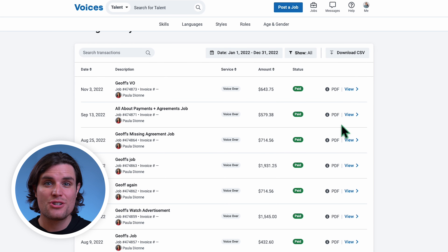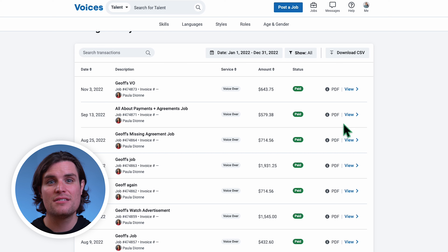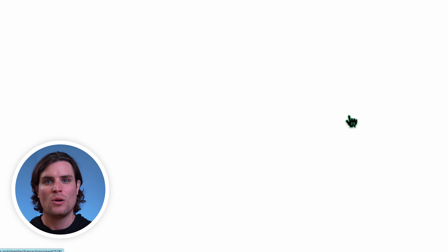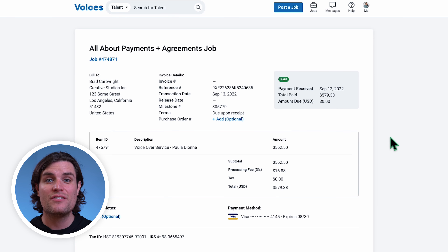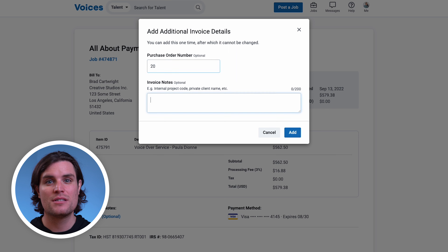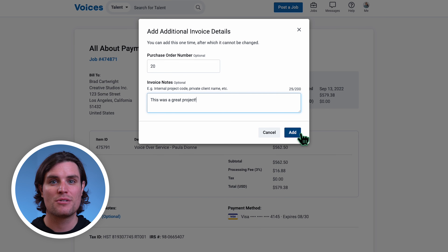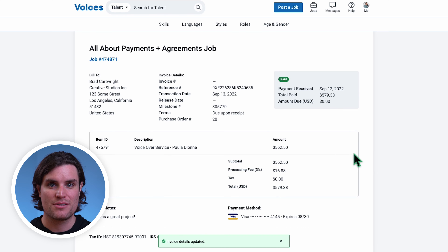We can also choose to download a PDF version or view the details of an individual invoice. When viewing an individual invoice, you will have the option to add notes and purchase order numbers for your own use.